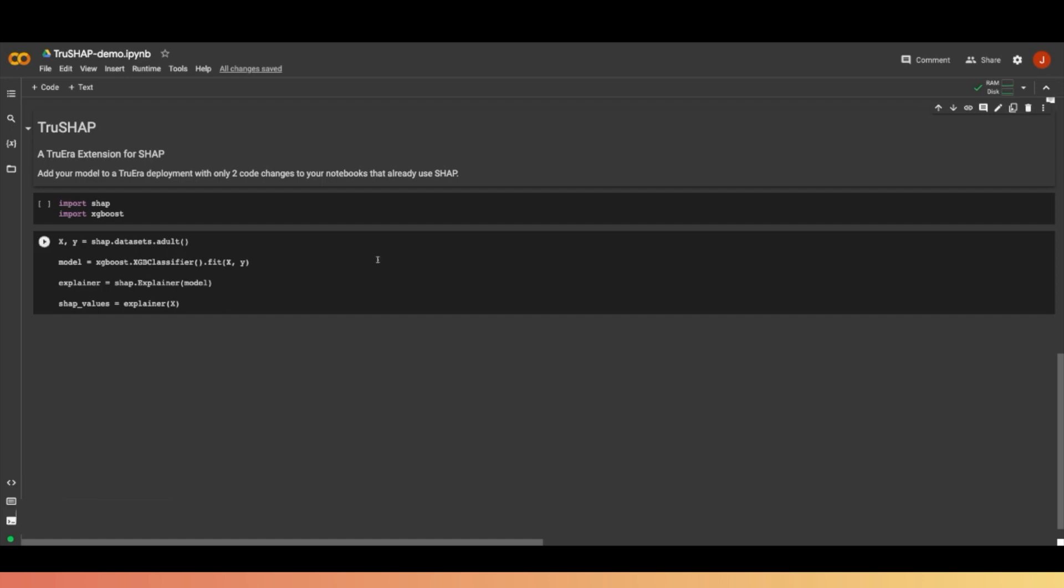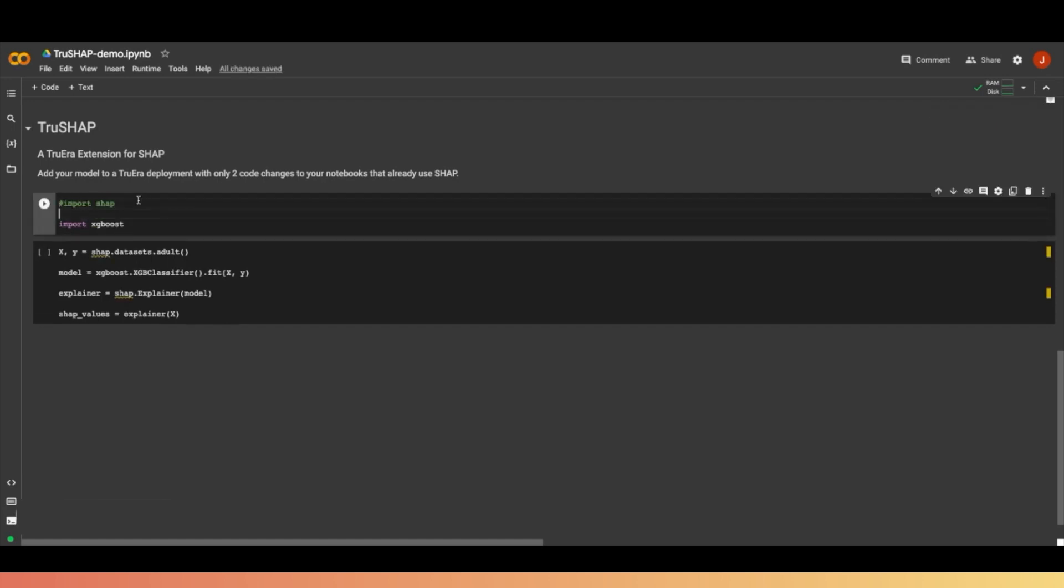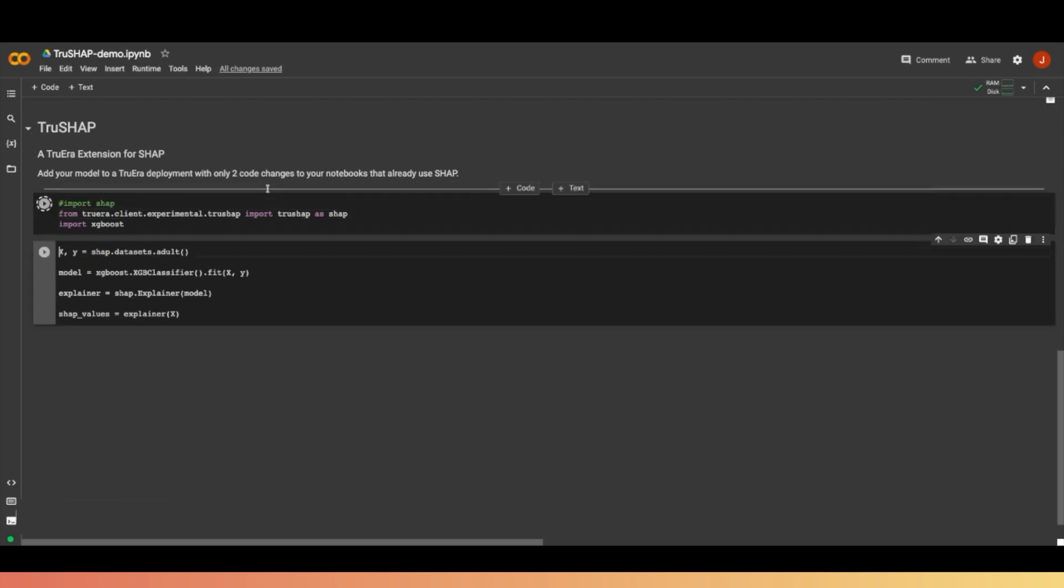All you have to do is change the import to get TrueShop from the Truera package available on PyPi. Then next, we just need to add the connection string and token when we create the ShapExplainer.